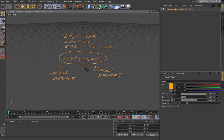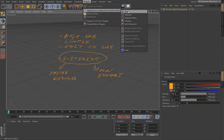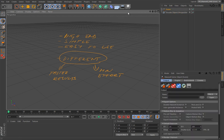Since it obeys physical laws, there are some things you have to be well aware of to use it. The heart and soul of Maxwell Render inside Cinema 4D is this scene object. Everything regarding output, engine, environment, and some Cinema-based settings will be done here.